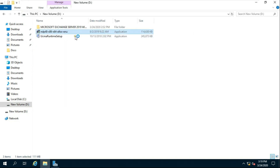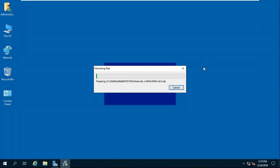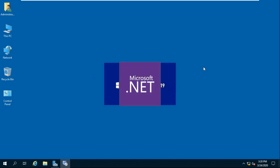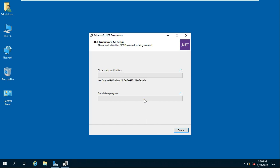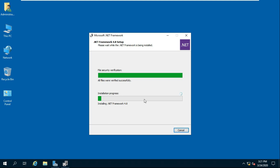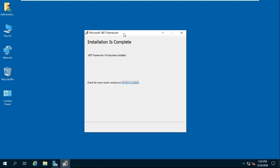Install .NET 4.8. Accept the license agreement then click on Install. After the install completes, click on Finish.